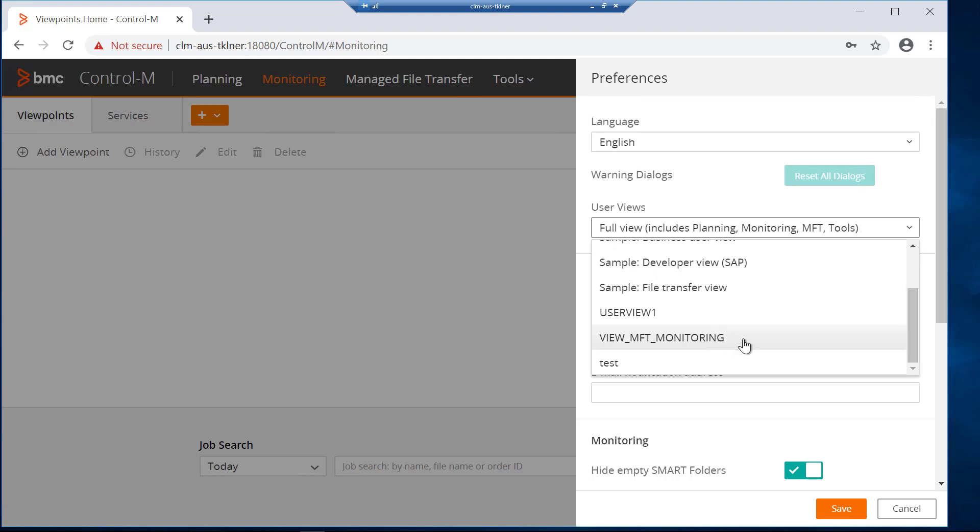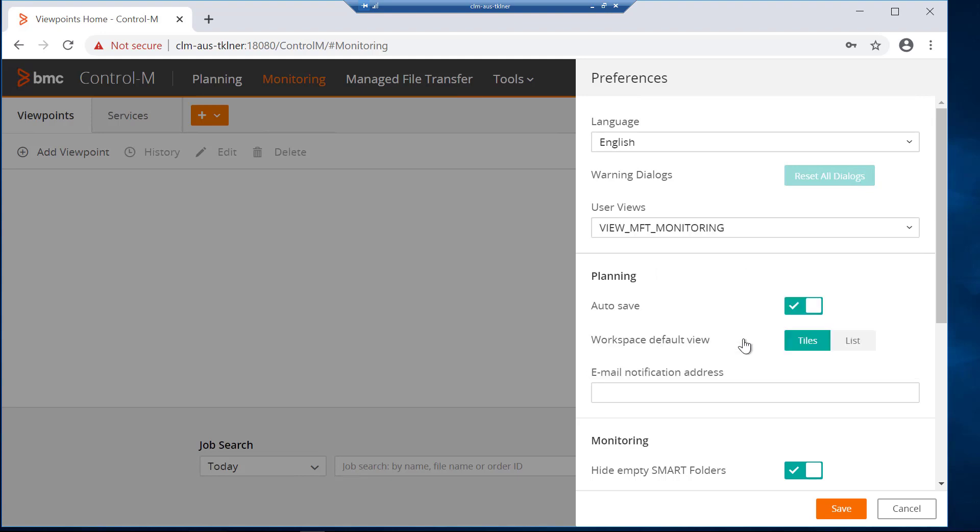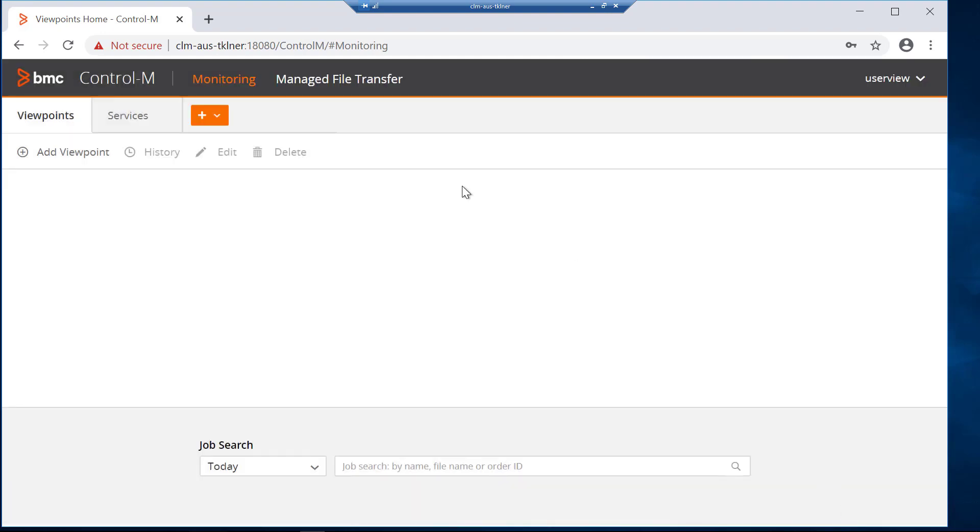Where it will only display two tabs, the manage file transfer and the monitoring tab. After clicking save, you will see the refreshed interface showing only two tabs.